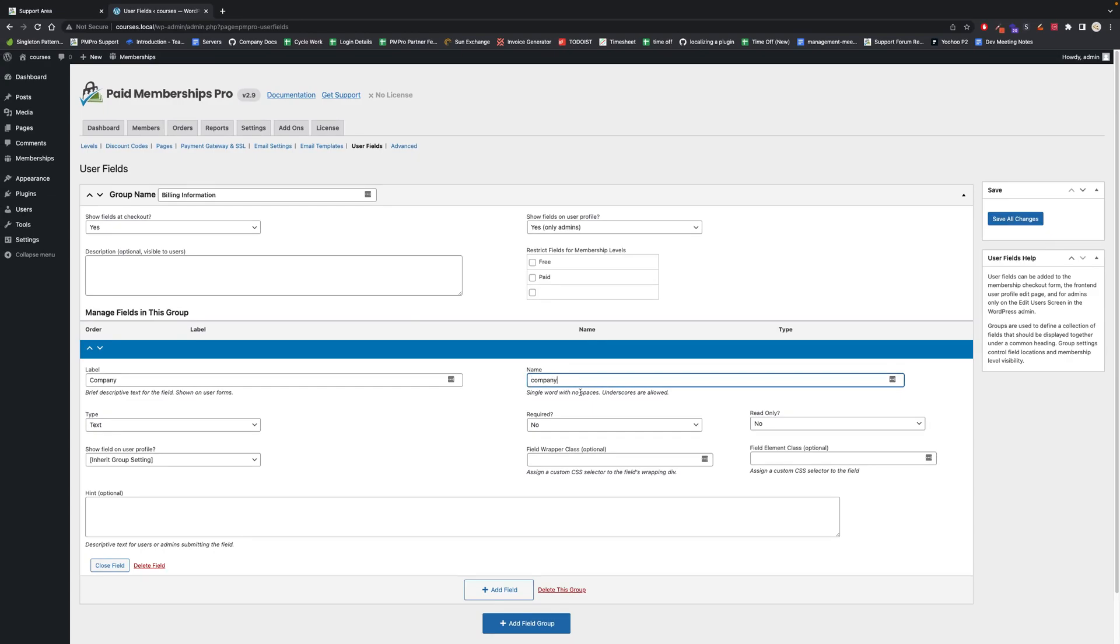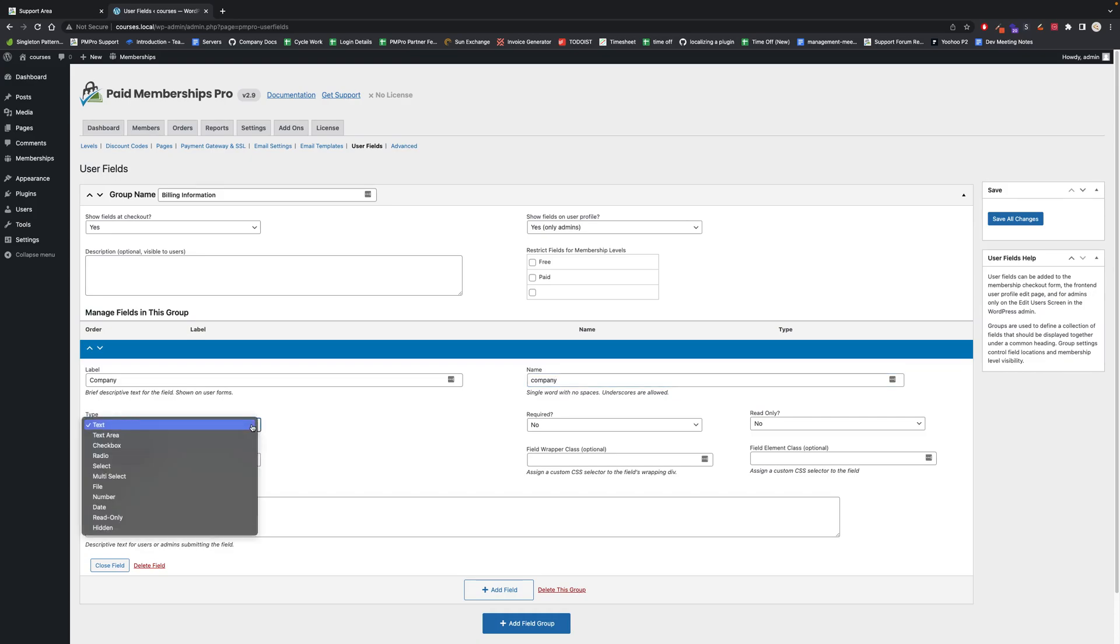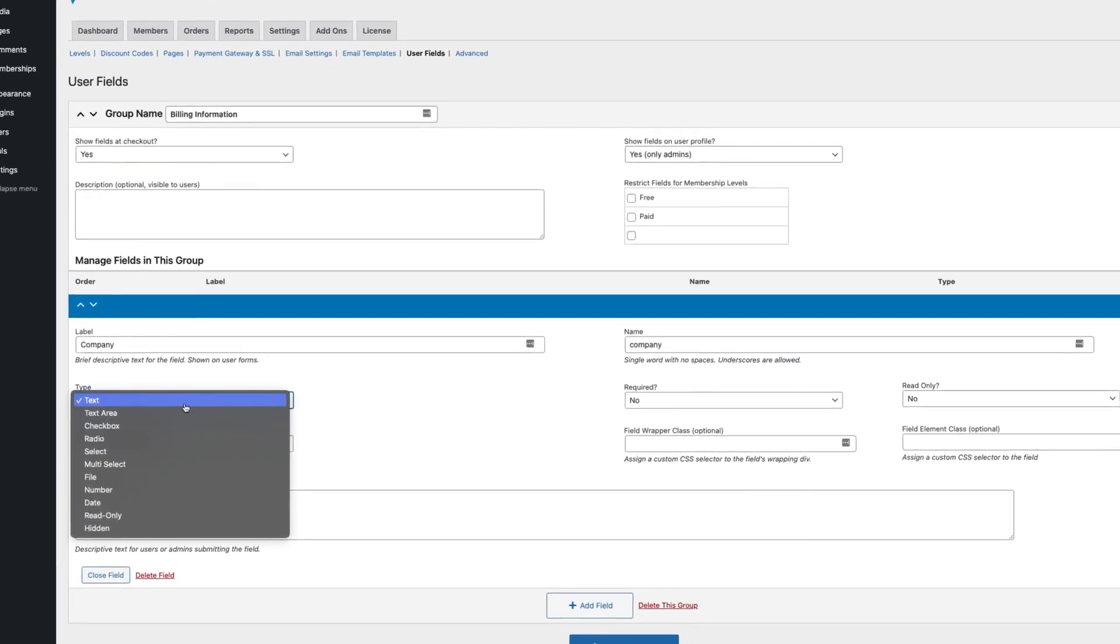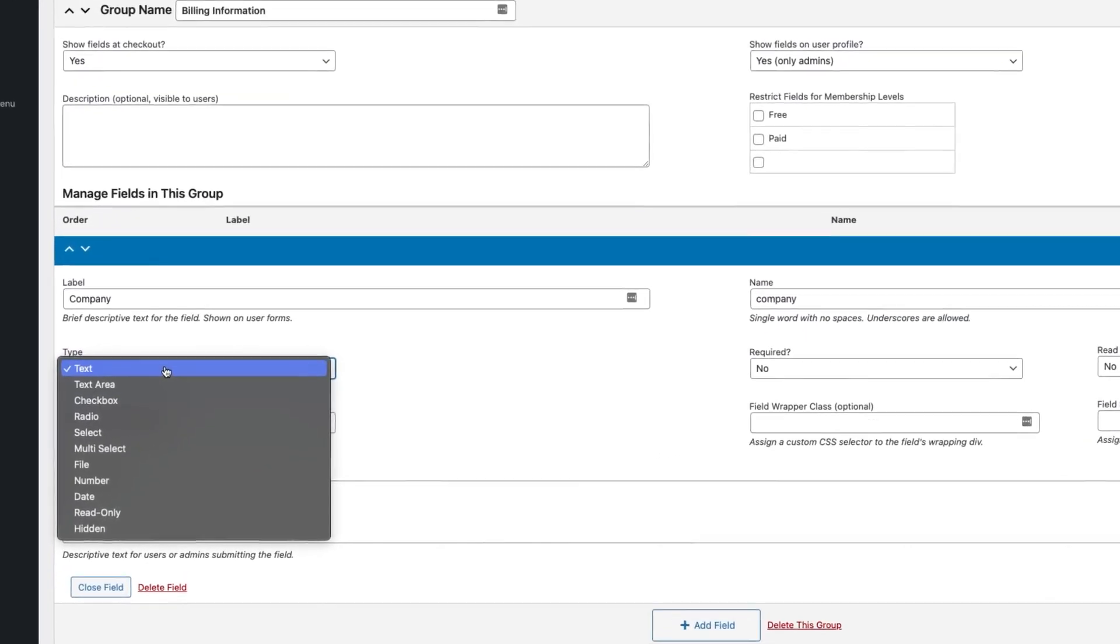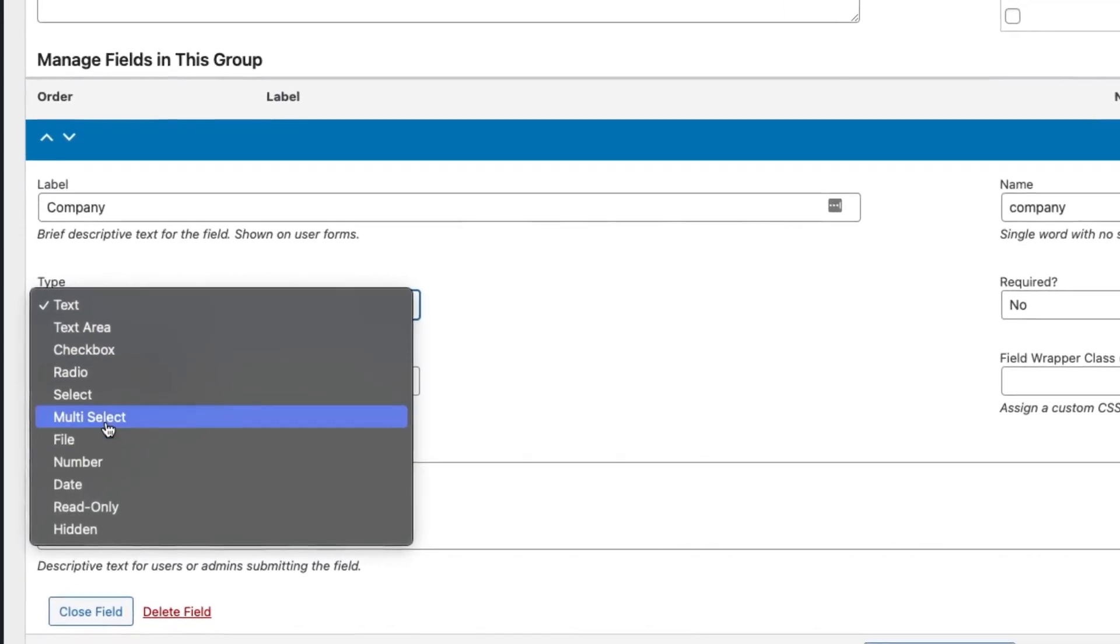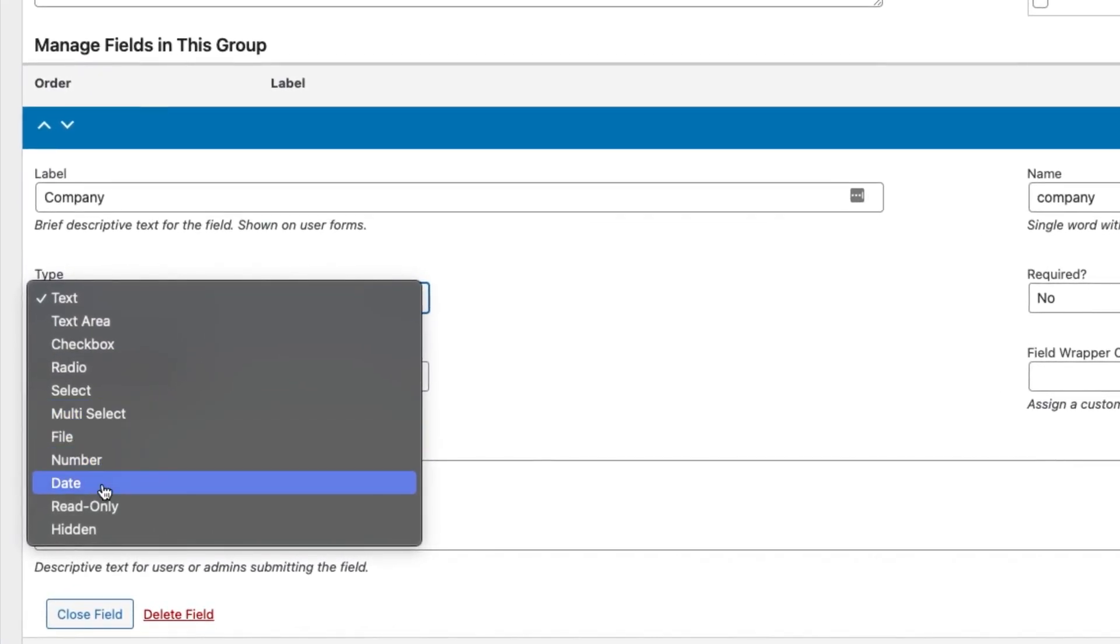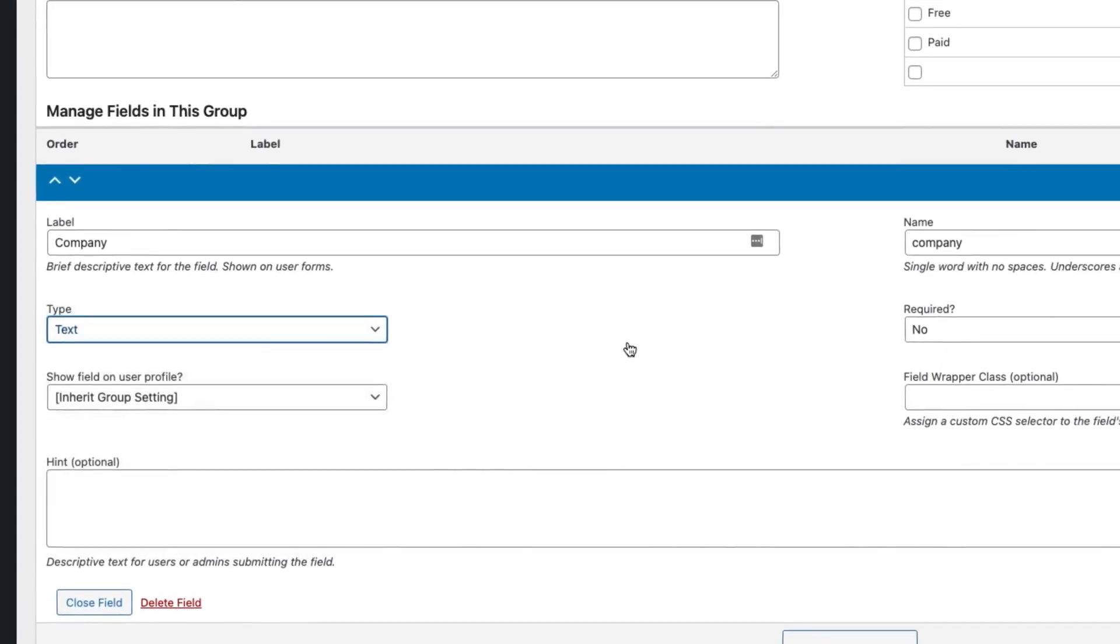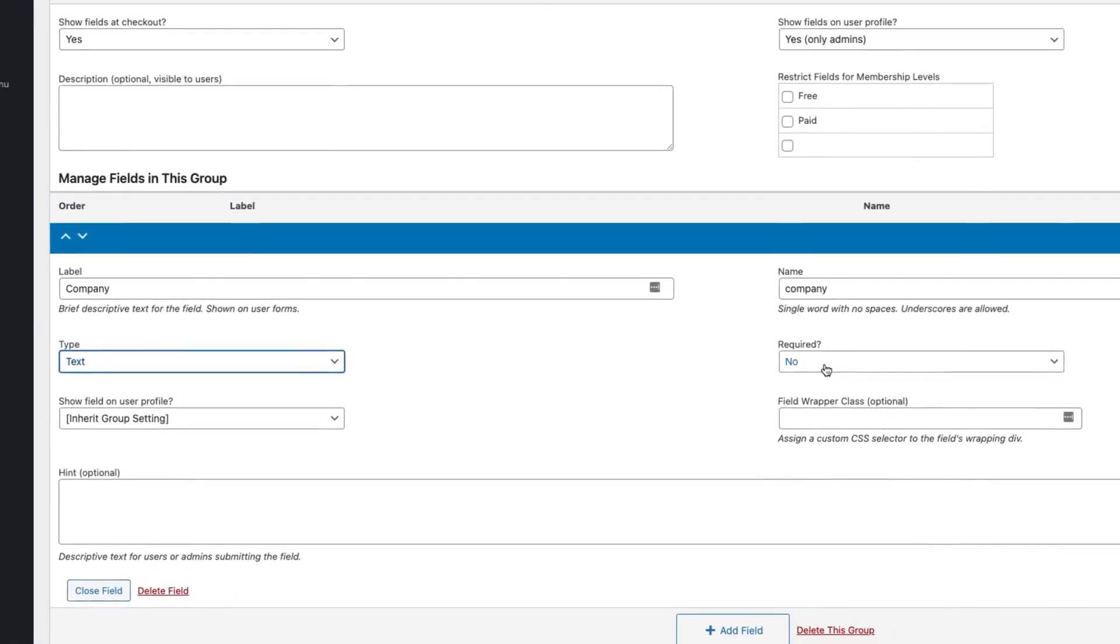It only allows underscores and no spaces and no special characters. Now I get to choose the field type, so I can do text, checkbox, radio, select, file, number, dates, read-only, or hidden. I can make this field required on checkout.